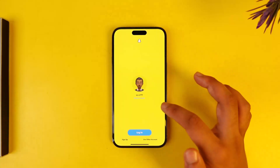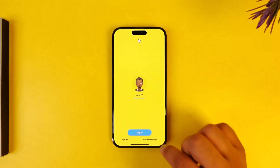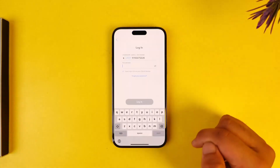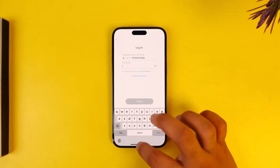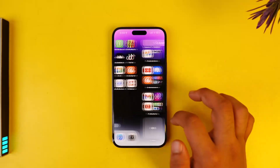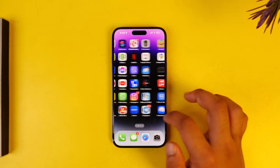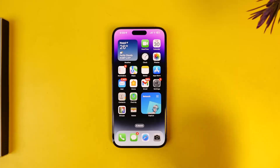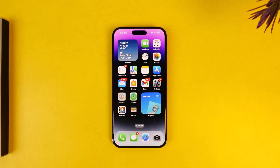It will ask you to save the login information if you want to. Then tap on Use Other Account and log into your second Snapchat account. This way you will be able to use two Snapchat accounts on iPhone.